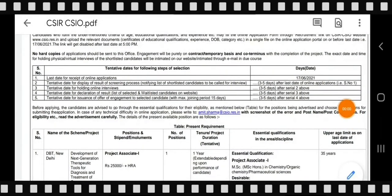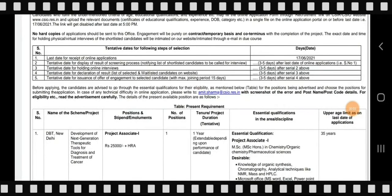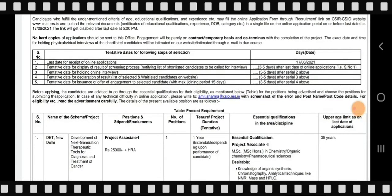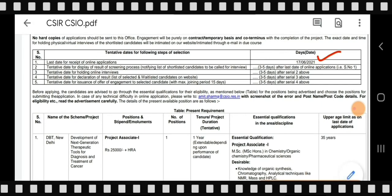Regarding tentative dates: the last date to apply is June 17th, 2021. The tentative date for displaying screening results — indicating which candidates are shortlisted — will be 3 to 5 days after the last date. The tentative date for holding online interviews will be 3 to 5 days after shortlisting results are announced.